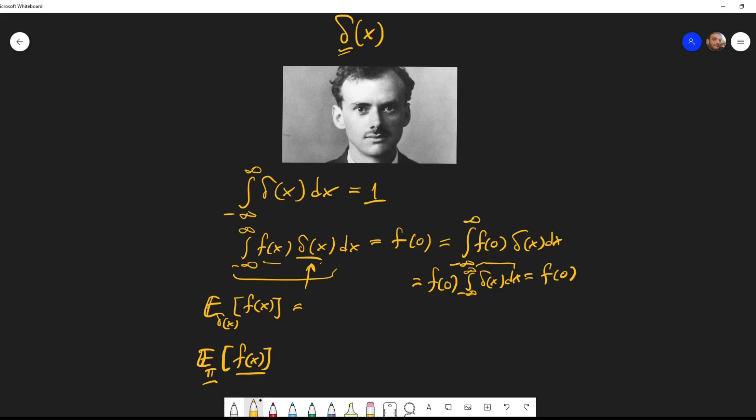What is the mean of some function with respect to an arbitrary distribution pi? It's just the weighted average of that function over pi, where pi provides the weights for each point. But if pi is a delta distribution, there's only one point we care about, so 100% of the weighted average is on that point, giving us f(0).